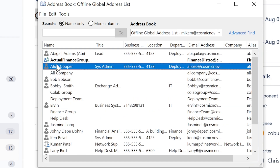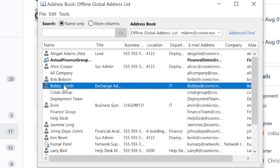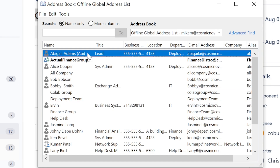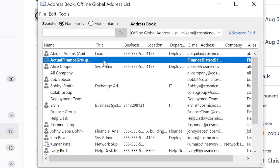Unfortunately, once you import them, the only way to get rid of duplicates is to manually go in, select them, and just press Delete on your keyboard. I'm not going to do it here because I don't want to delete my contacts. In order to avoid duplicate contacts, make sure you only import your contact list once, not multiple times.